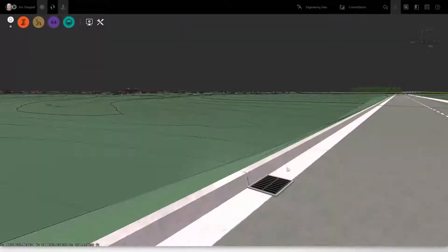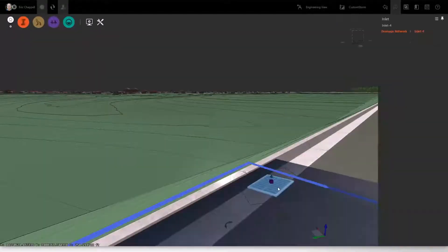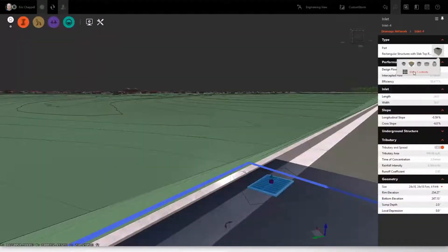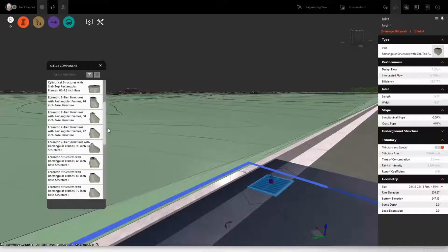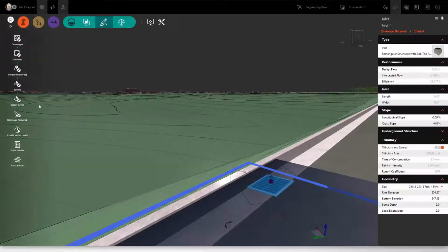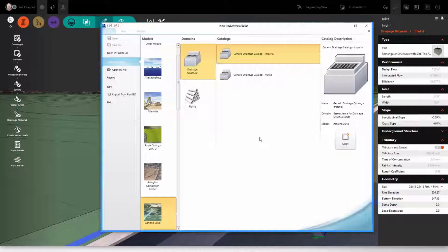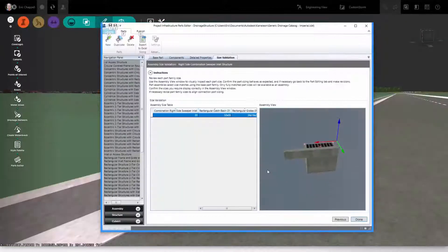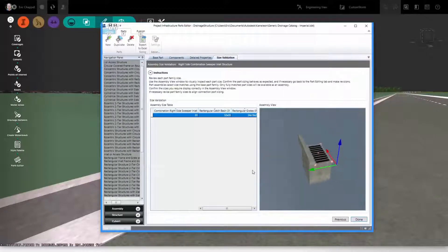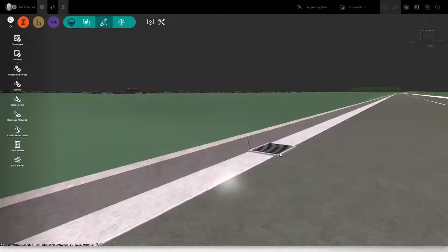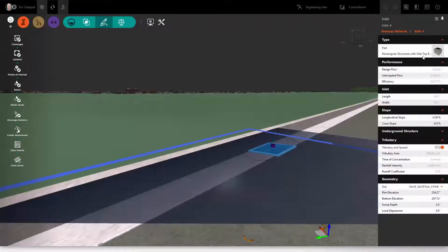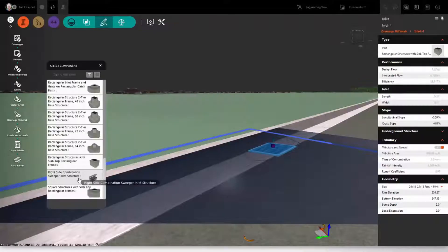Perhaps the biggest announcement with this new release of InfraWorks is the introduction of Parts Editor. With Parts Editor, you can now manage the pipe and structure libraries for not only InfraWorks but also Civil 3D.